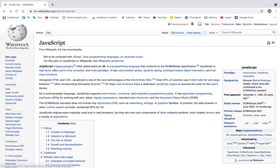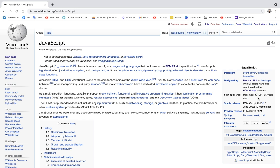JavaScript, or JS, is a programming language. This programming language conforms to ECMAScript, abbreviated as ES. ECMAScript stands for European Computer Manufacturers Association. JavaScript was started on 4 December, almost 25 years back.